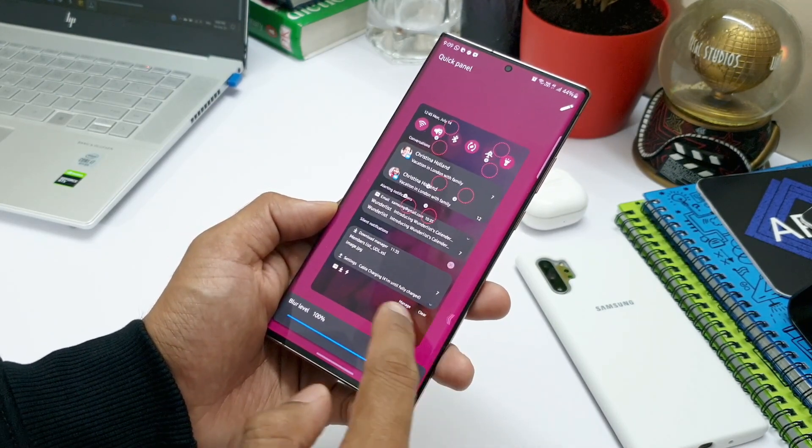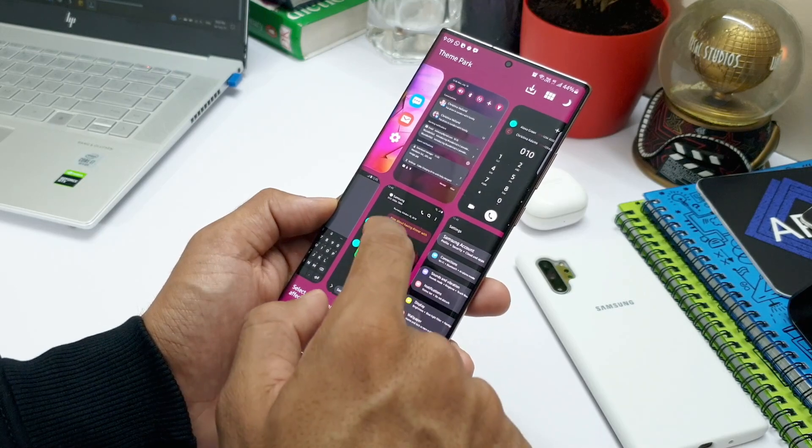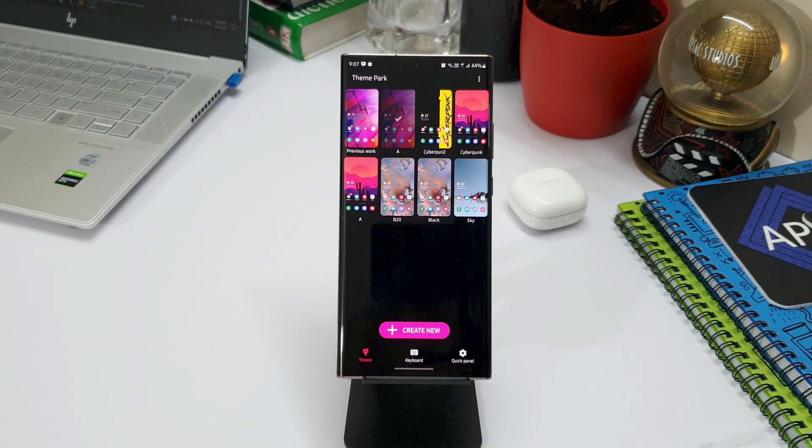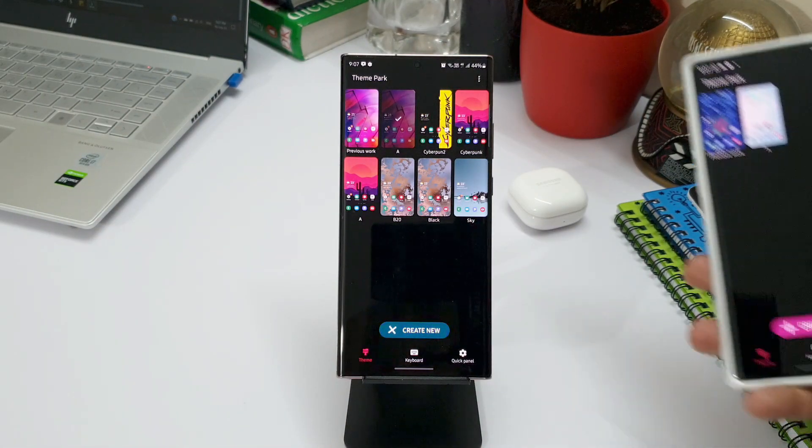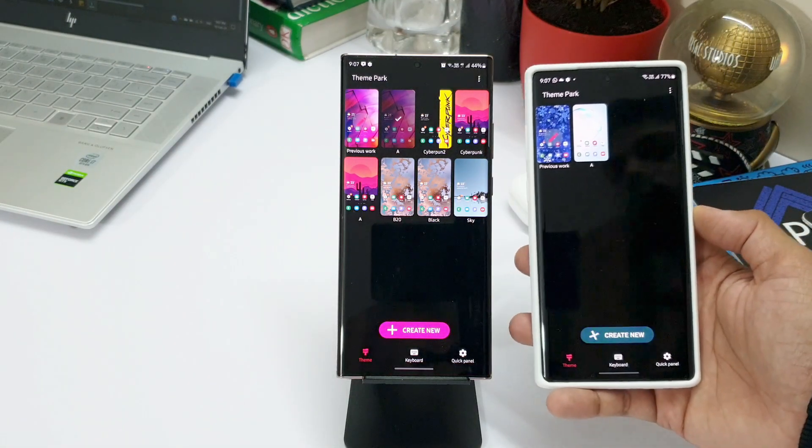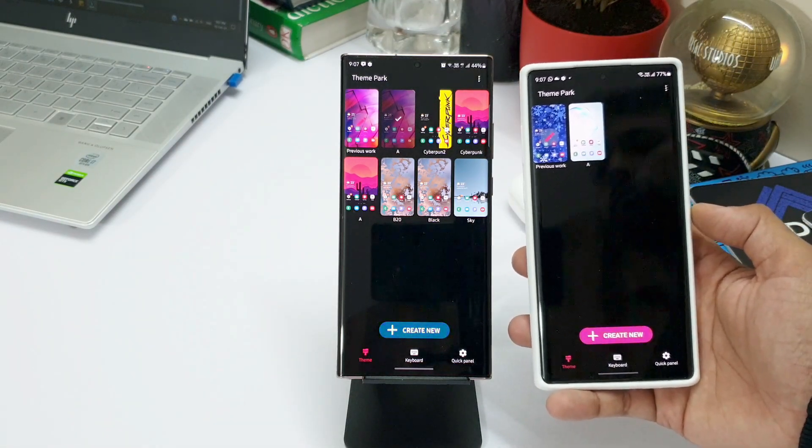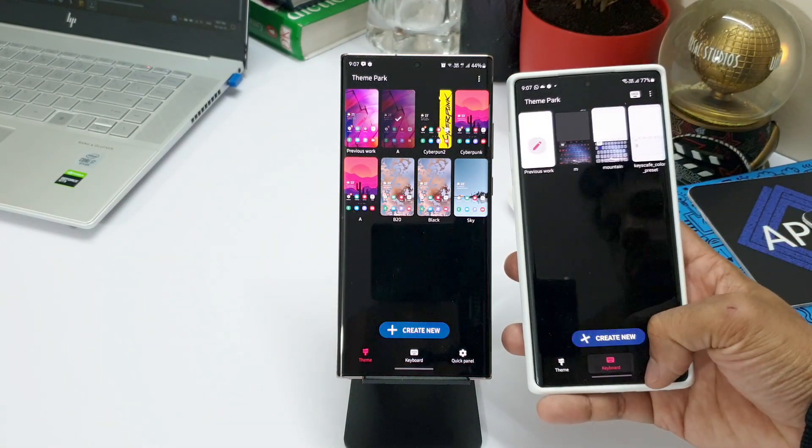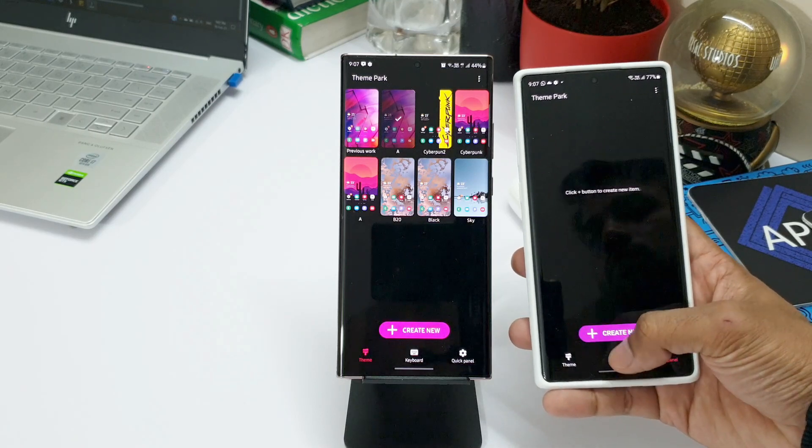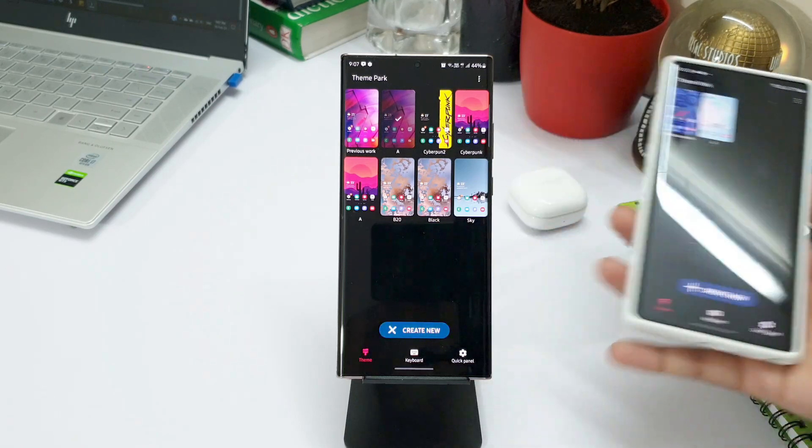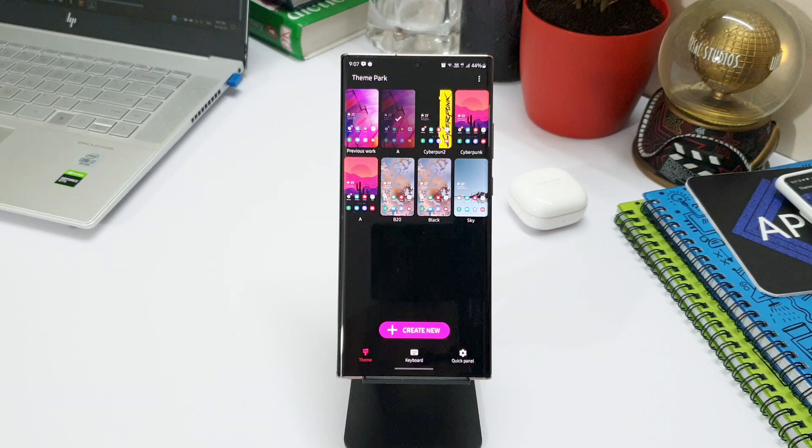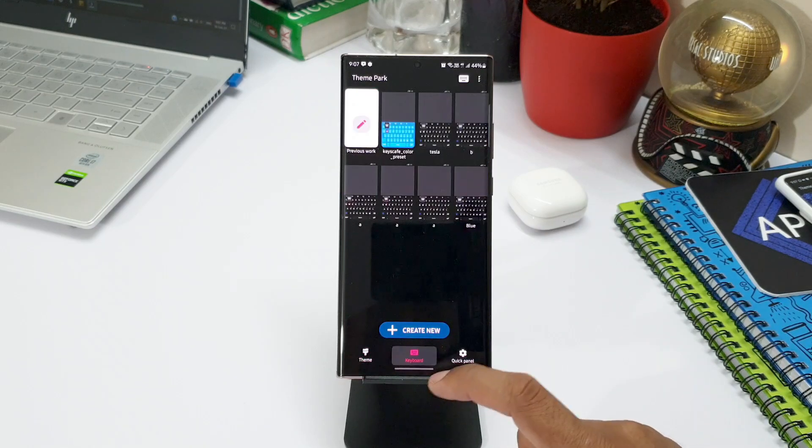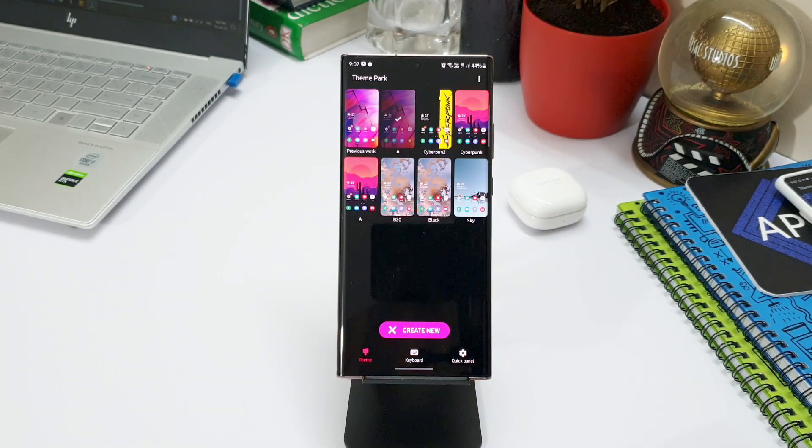The next added feature on the changelog says theme list and theme creation screen will be in dark mode when device is in dark mode. I'm a bit confused here. I think this feature was already there, or maybe I am missing out on something. I'm not sure about it. When we actually go to the theme creation screen, it is in dark mode even in the previous version. But if I'm wrong, you guys let me know in the comment section below.